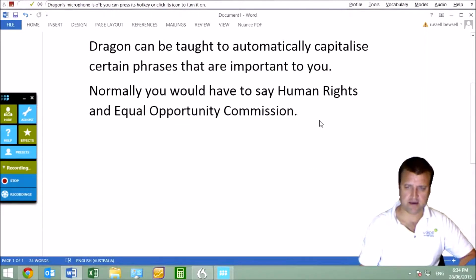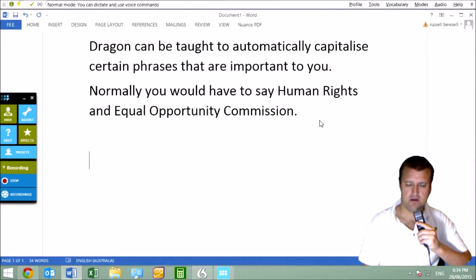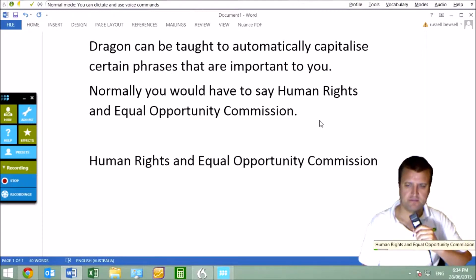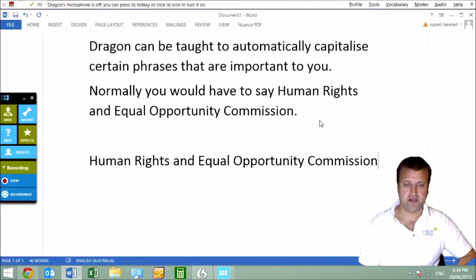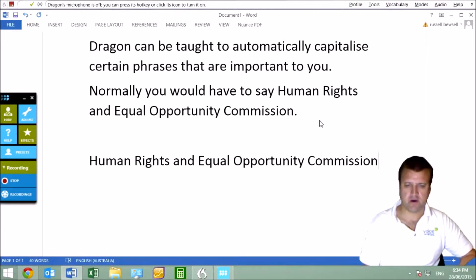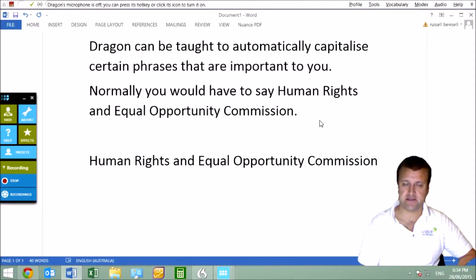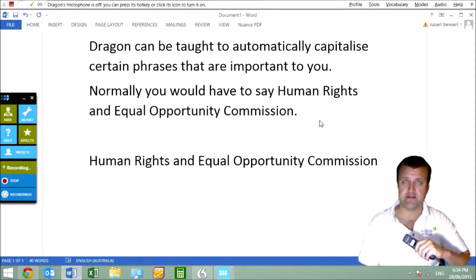So let's see if I have to say CAP. Human Rights and Equal Opportunity Commission. There we go. I didn't have to say CAP HUMAN CAP Rights and CAP EQUAL and so forth. I've added it as a unique phrase that's important to me and it will automatically present that when you speak it as a phrase. And that can save time.